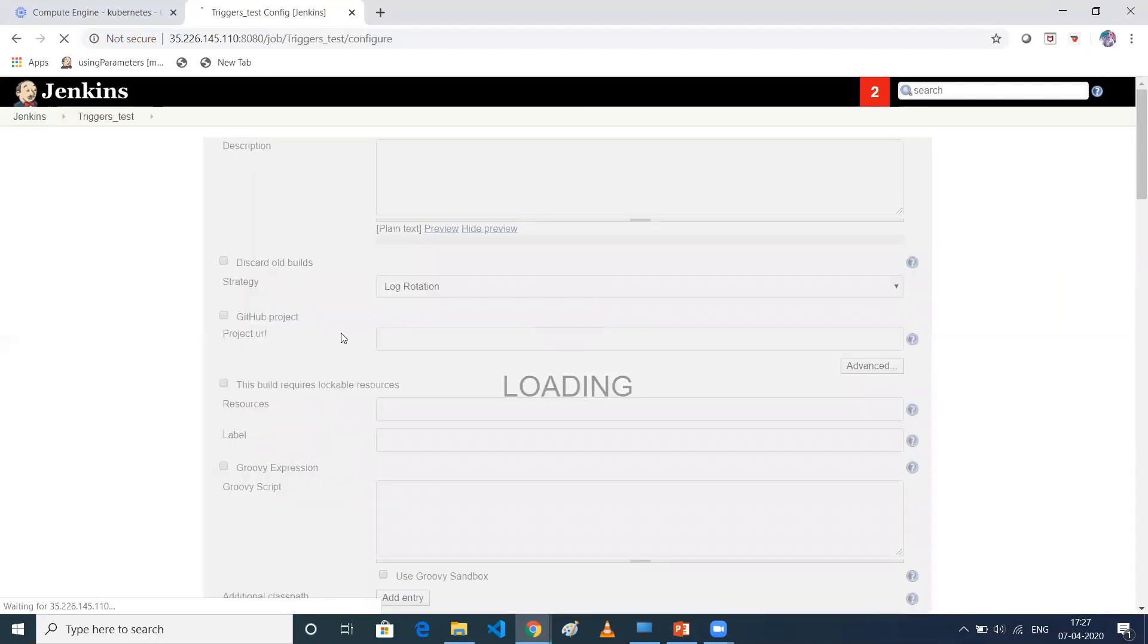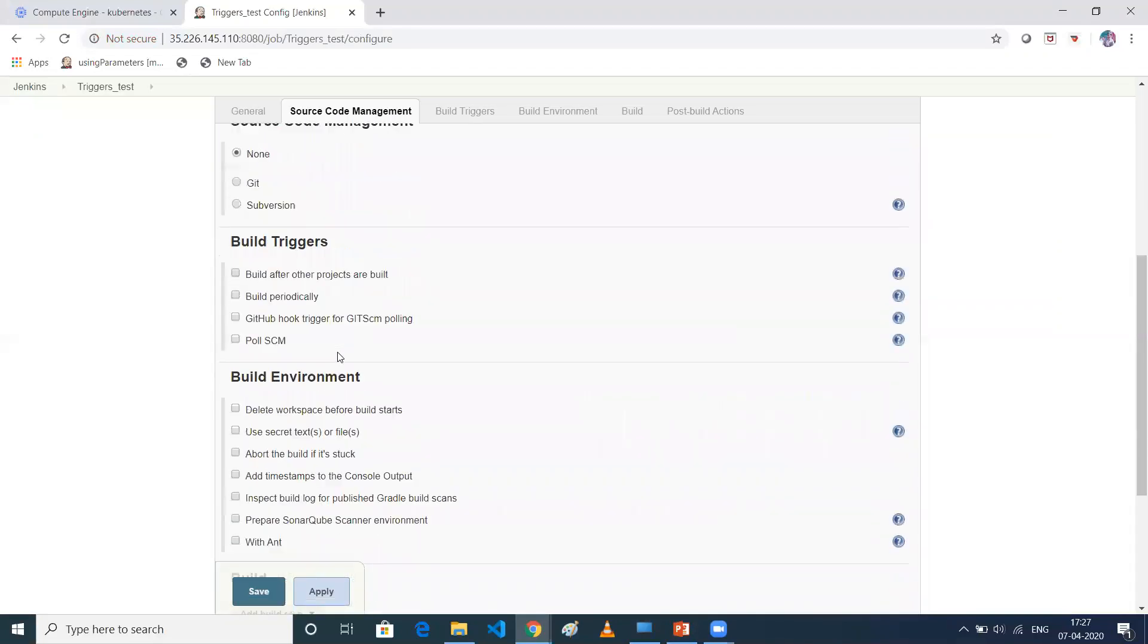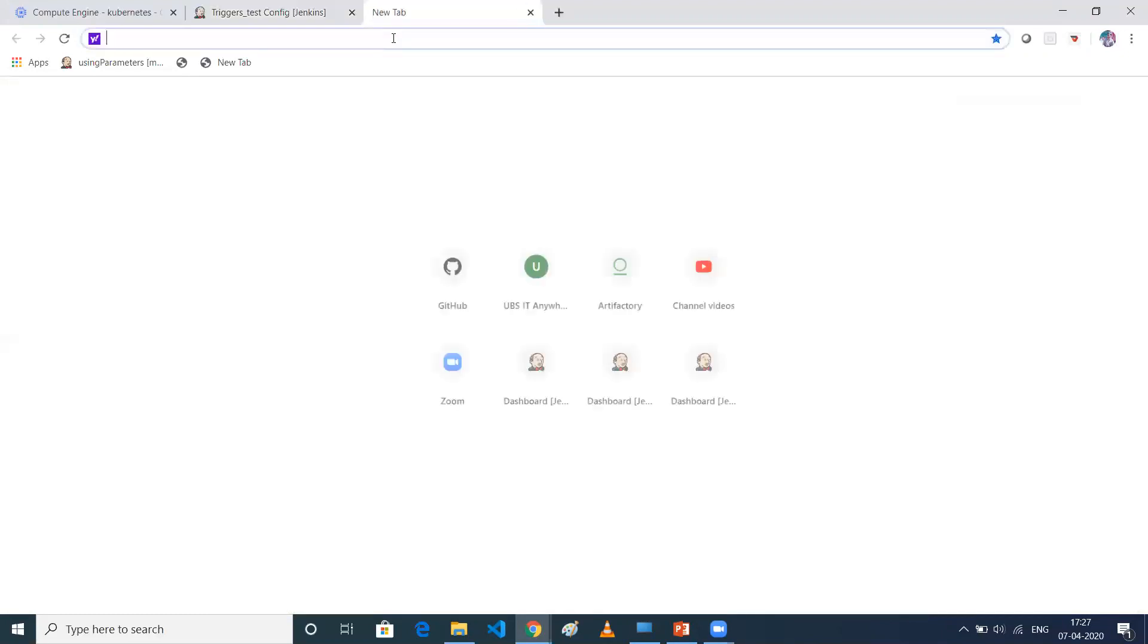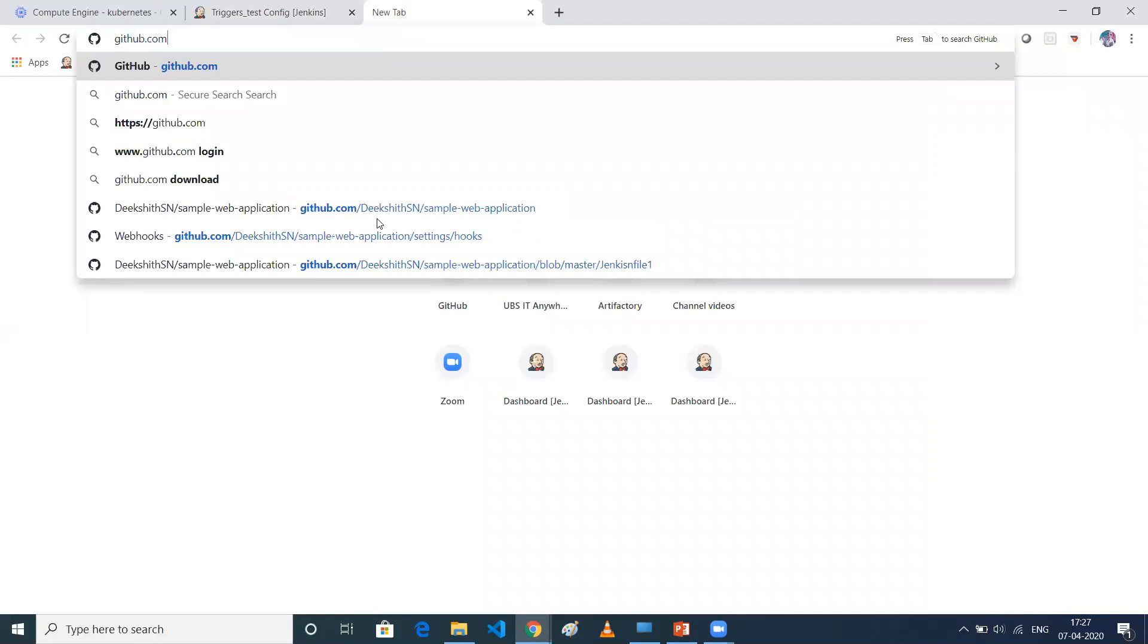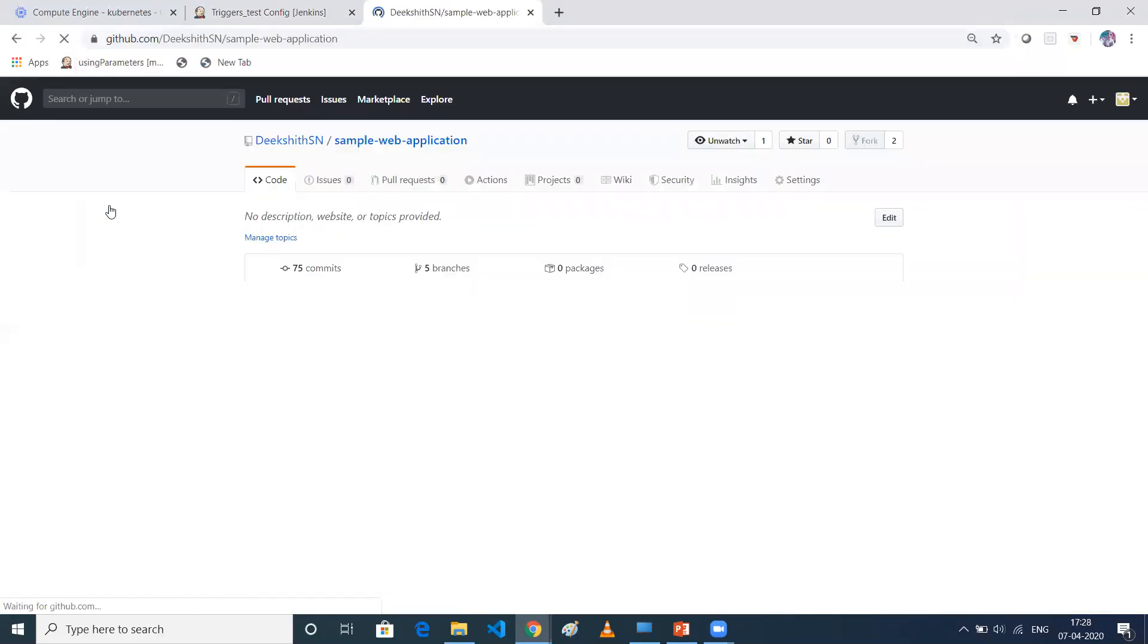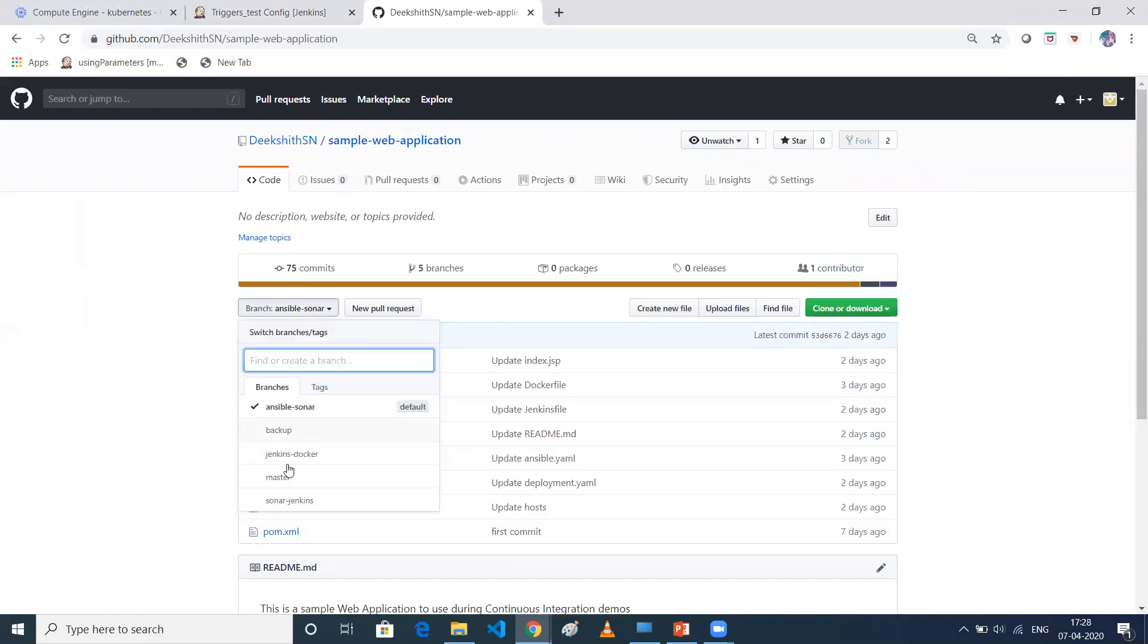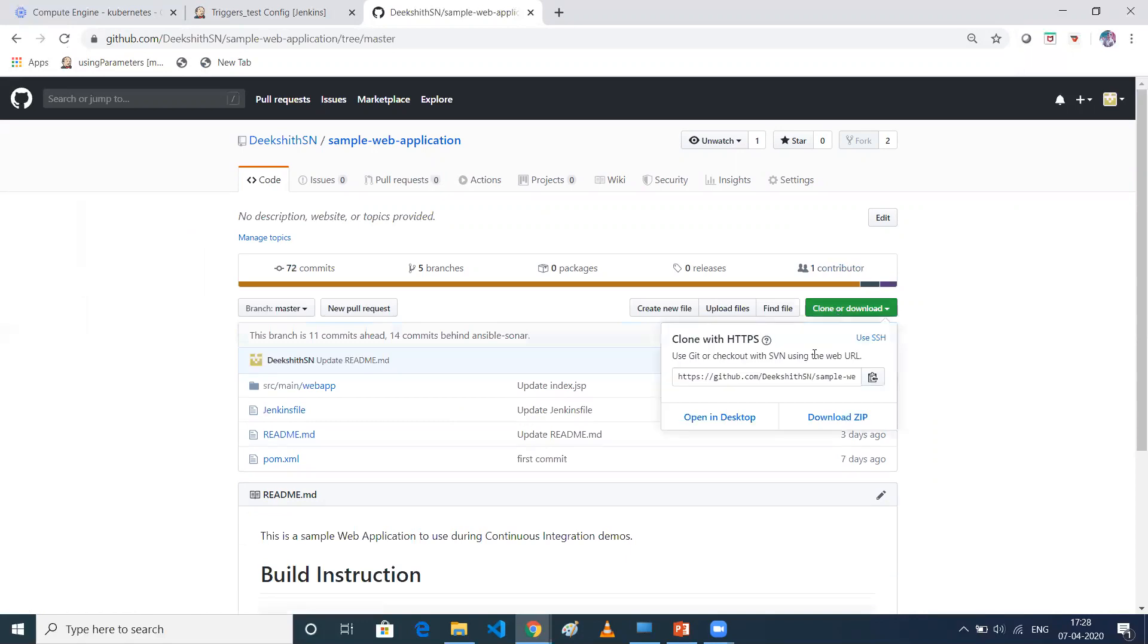And then click on, there is something, two things. One is you can see Build Periodically and Poll SCM. So let me take my source code, which is there in GitHub. That's the reason I'll select Git. So let me take any one of the repo. So let me take the sample web application.